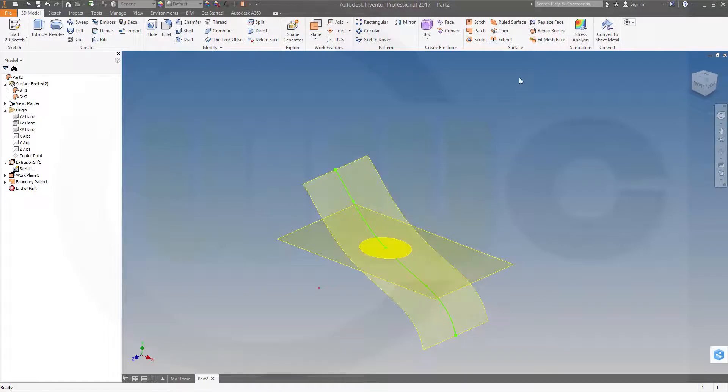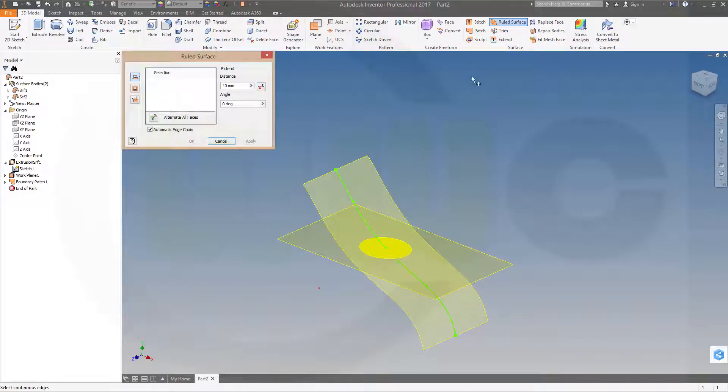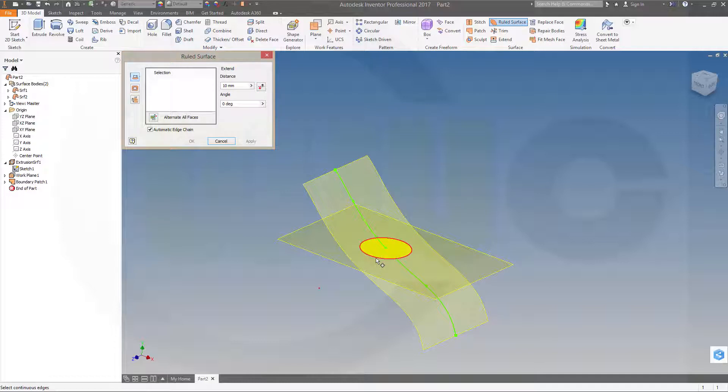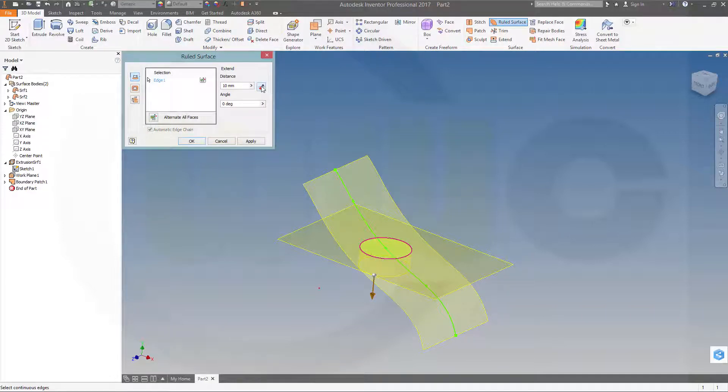But I will go just for rule surface. And if you want to put it right there, you would make it in that direction. So that's the edge. Flip it around.